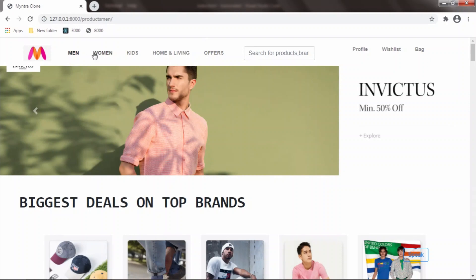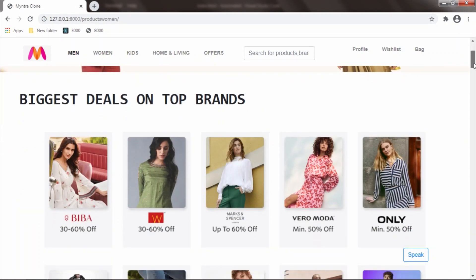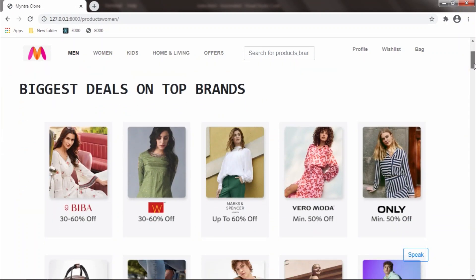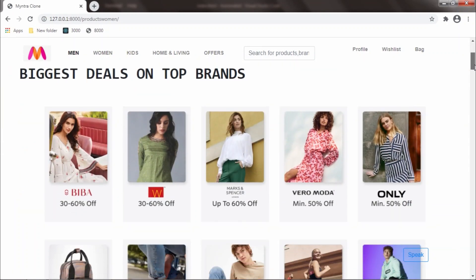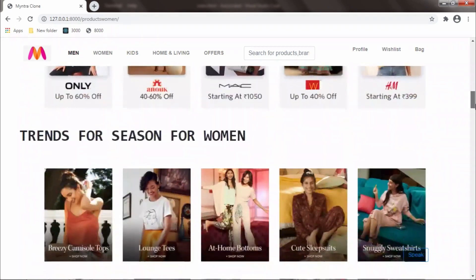If I go to women's, we have biggest deals on top brands. This is the women's category.